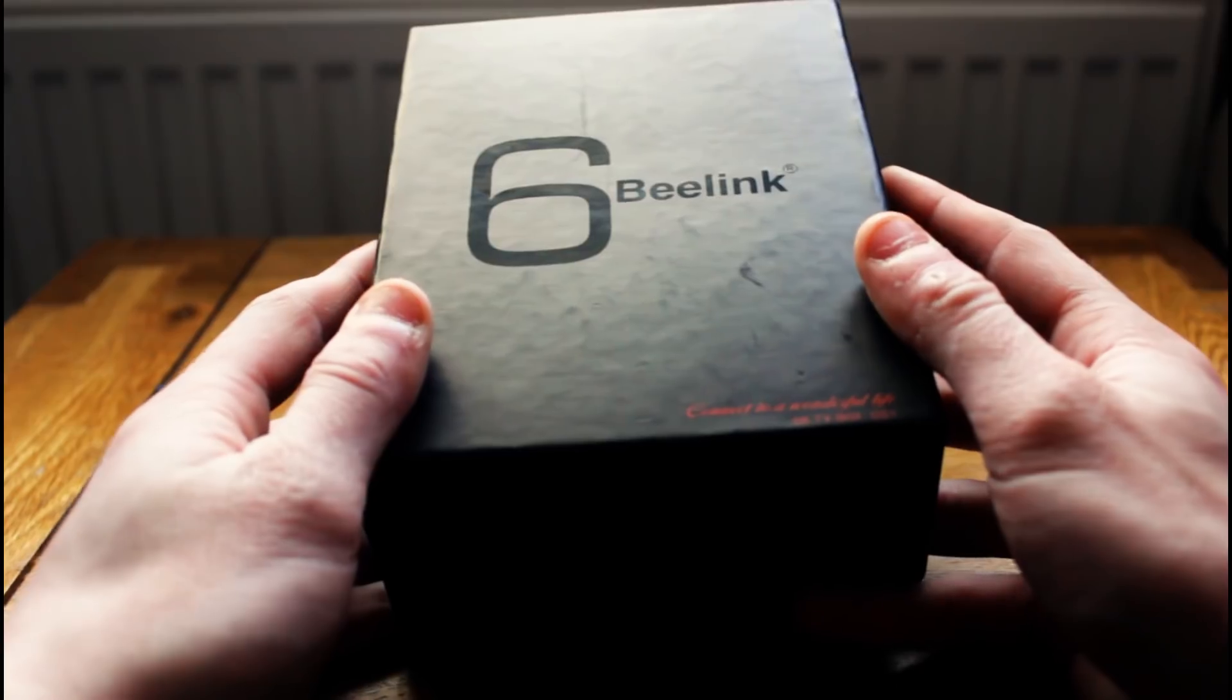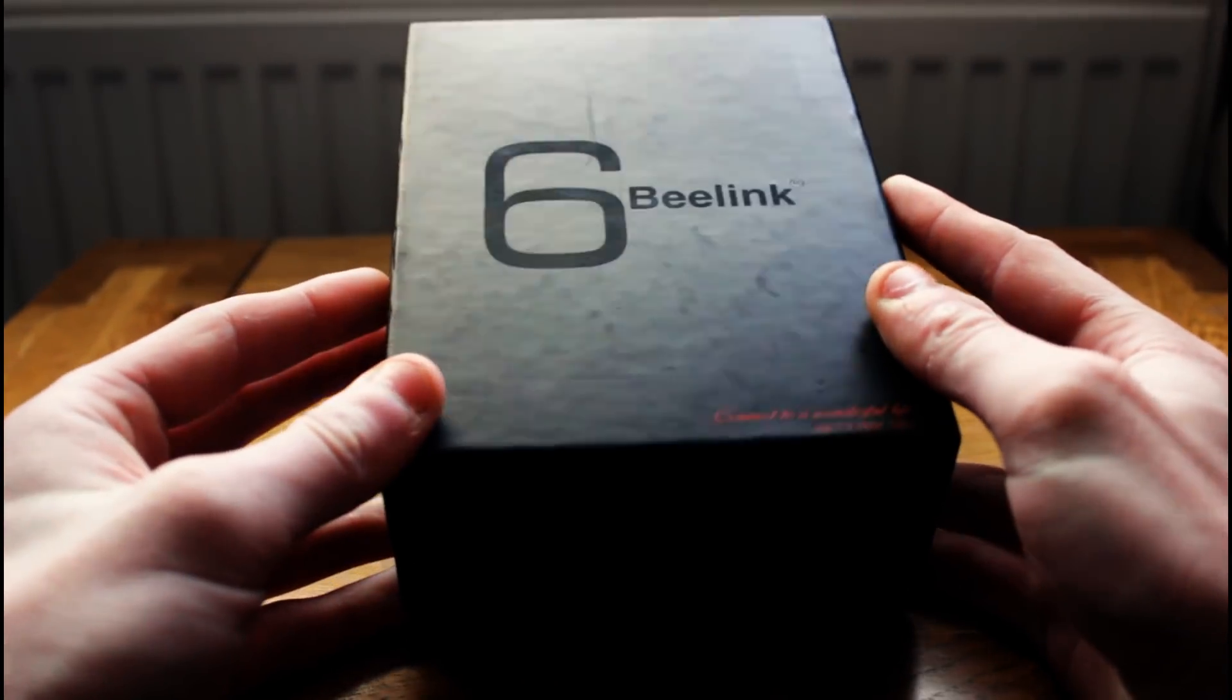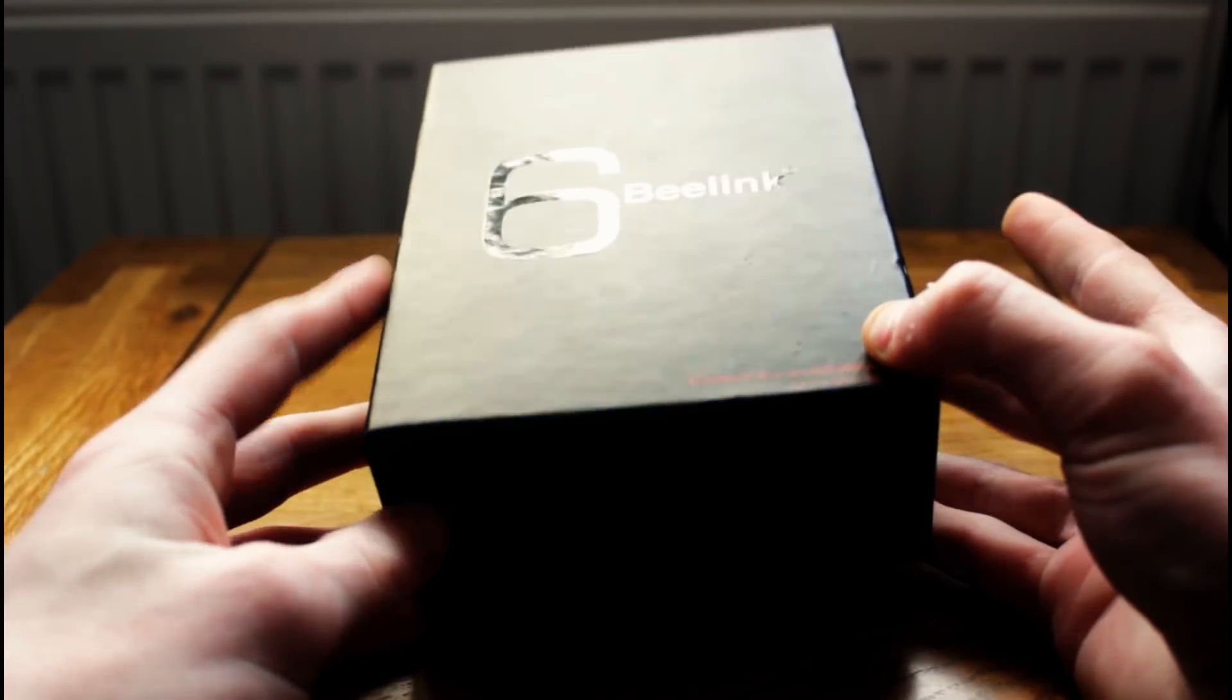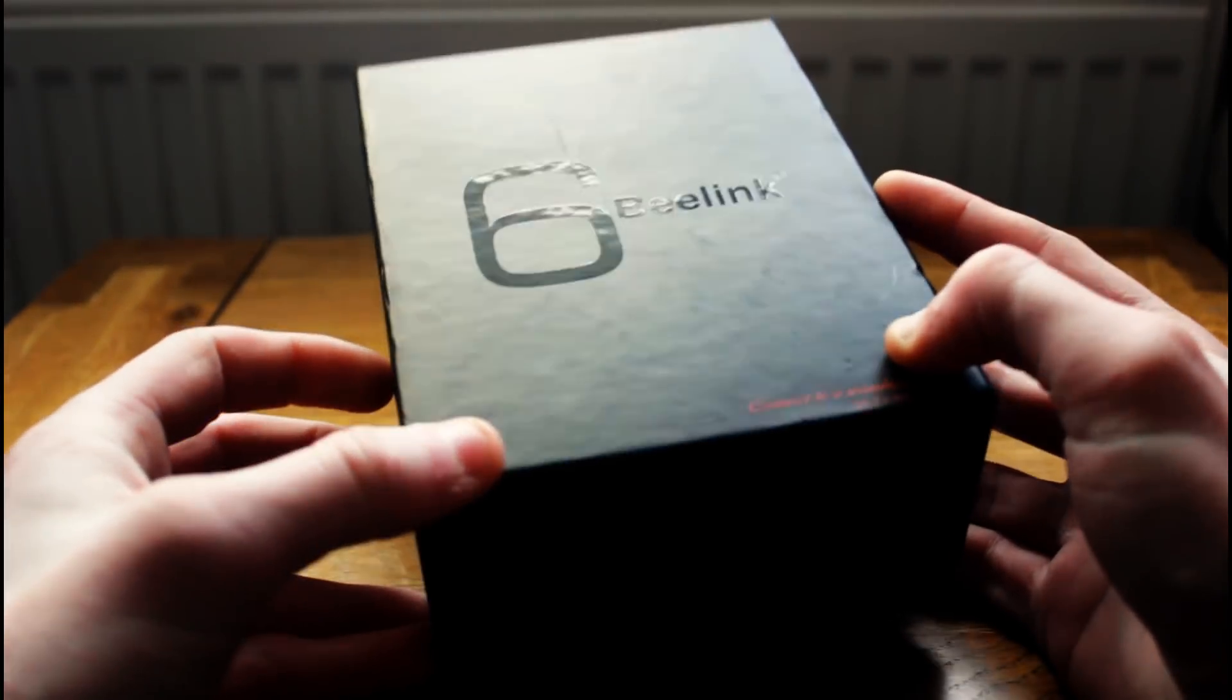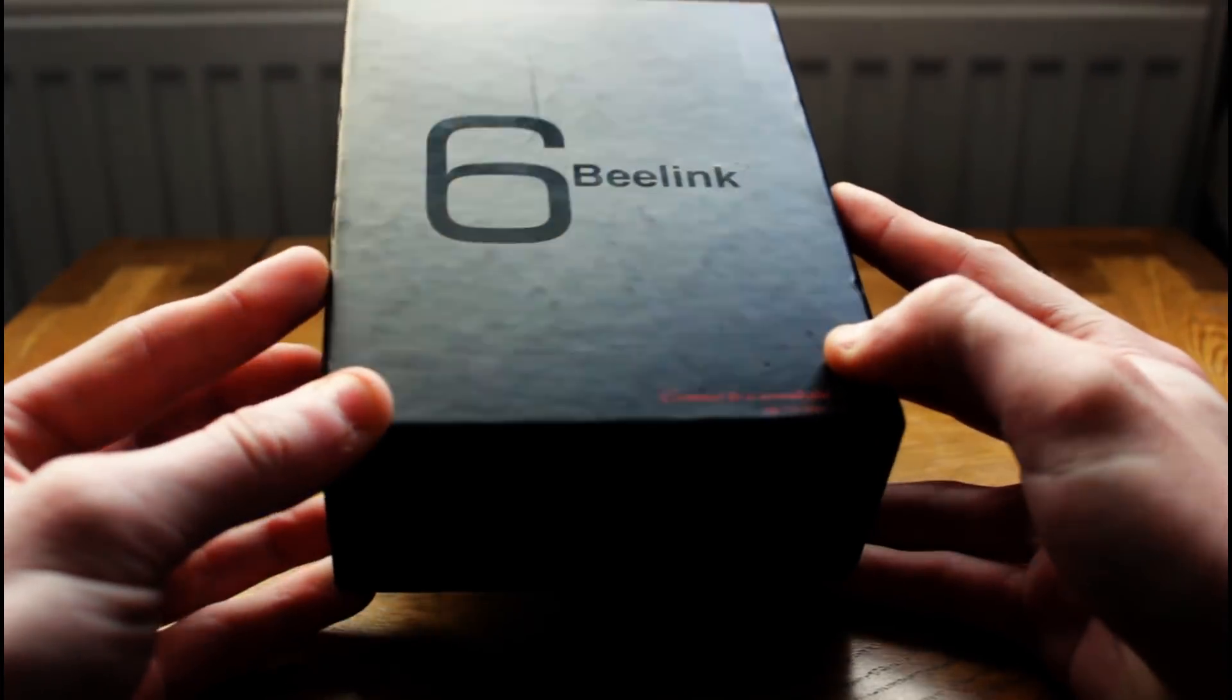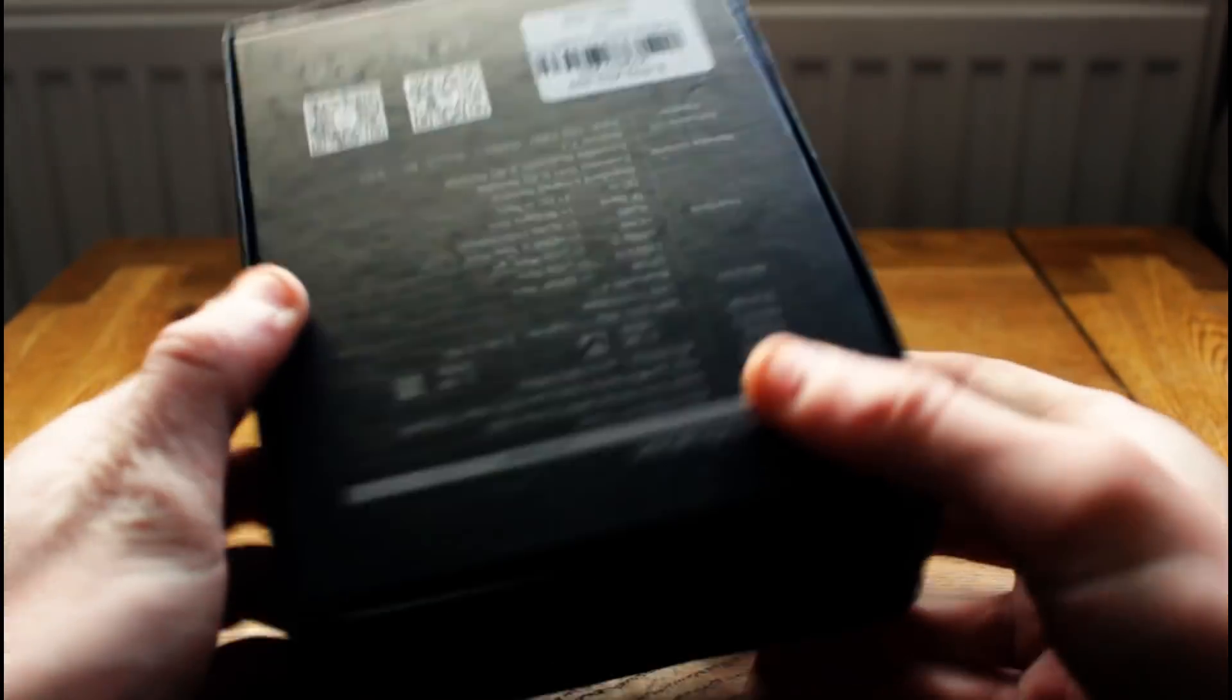So here is the packaging for the B-Link GS1 TV box. It's quite unassuming packaging, but it's quite nice and it feels well made. It's got this writing on the front that says 6 B-Link. Now I'm not sure what the 6 signifies. It could be that it signifies the 6K video playback capabilities that the box has or it could just be that it's got the new All Winner H6 processor in or it could be both.